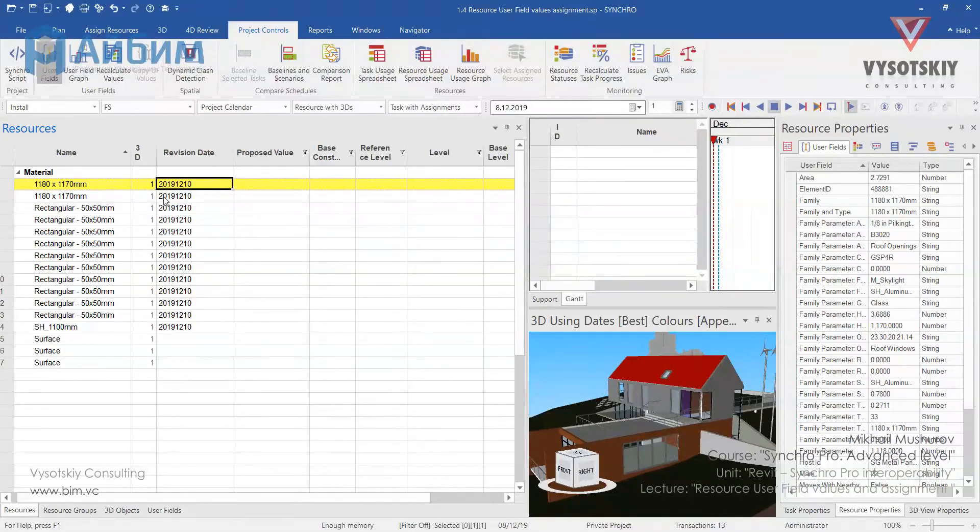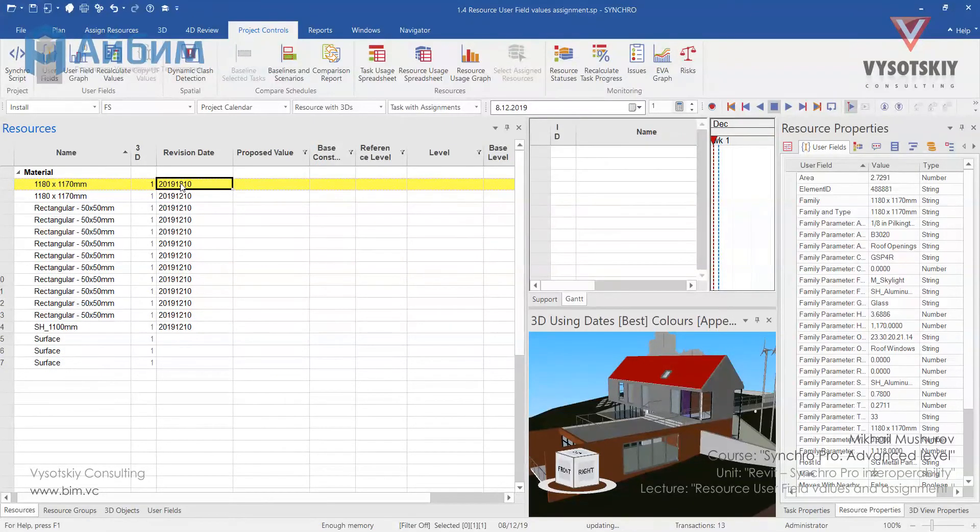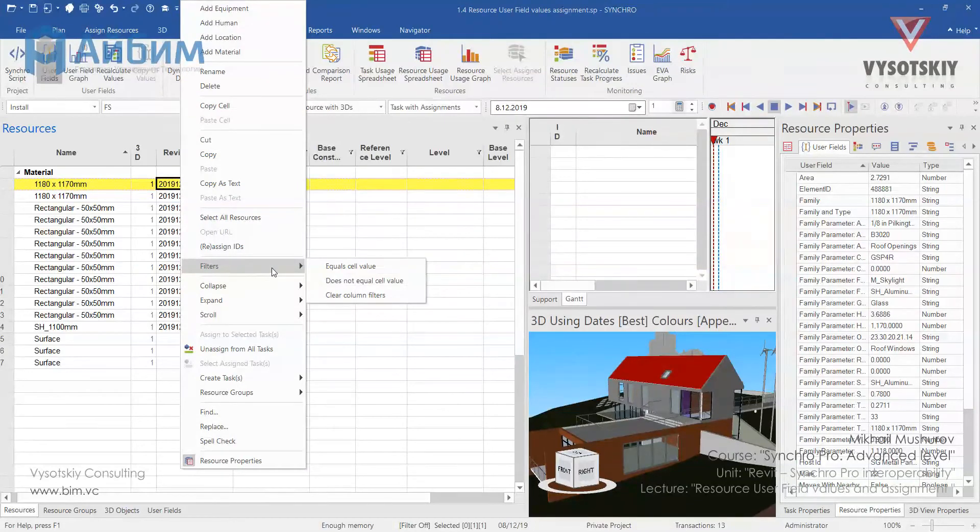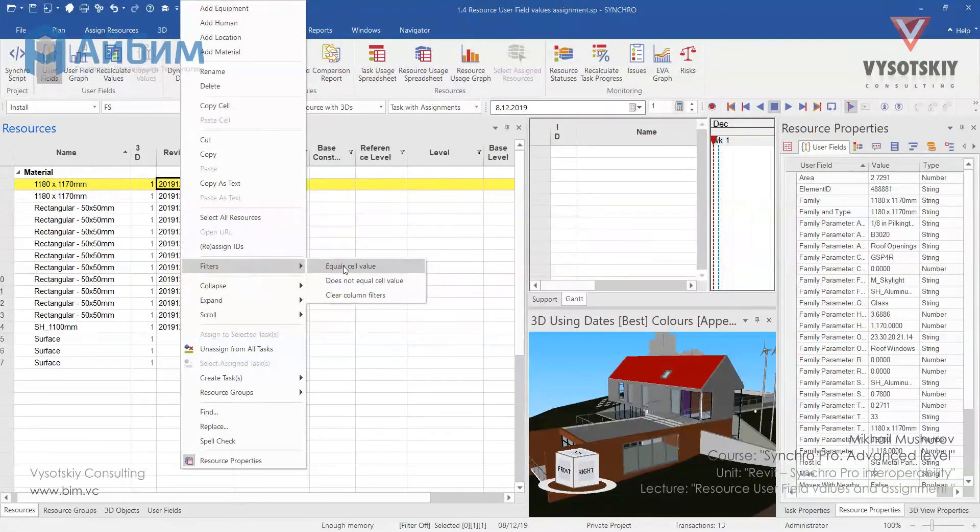Now let's filter our table based on the revision date. Right click, filter, equal cell value.